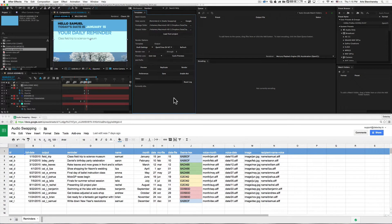I'd like to introduce the bot for Templater. This is a set of features that enables fully automated versioning, rendering, and distribution of video content. It does require a subscription-based license to use, but it is affordable and scalable, so no matter the size of your organization, it should meet your needs.